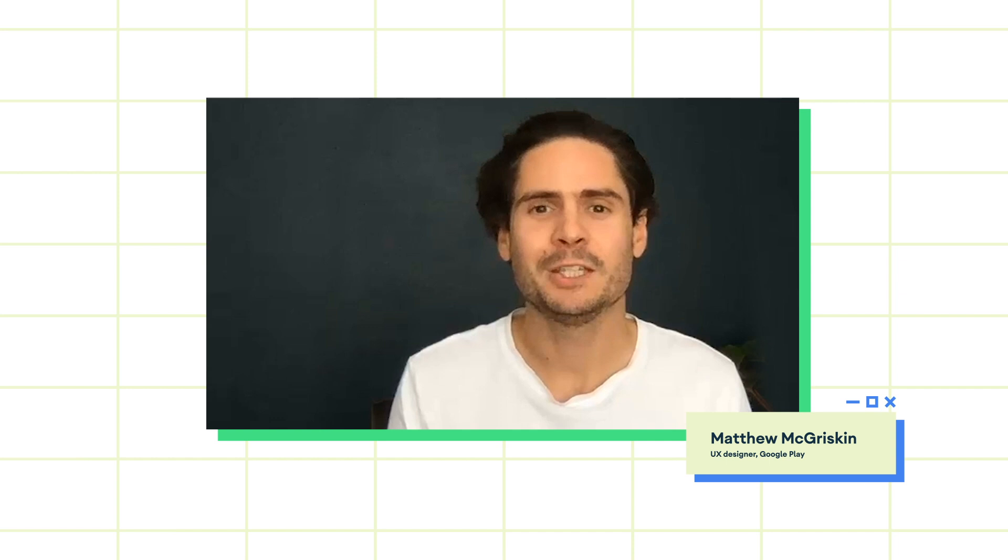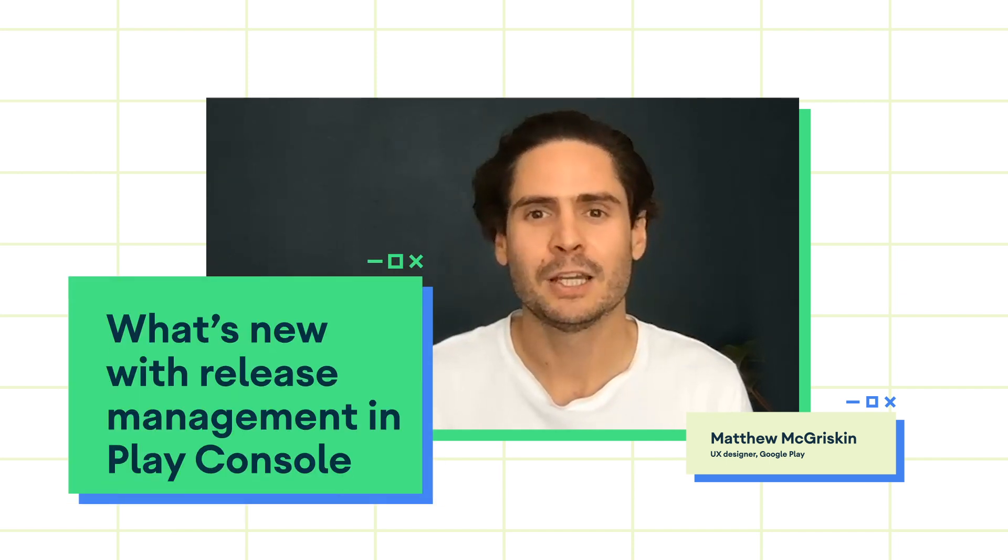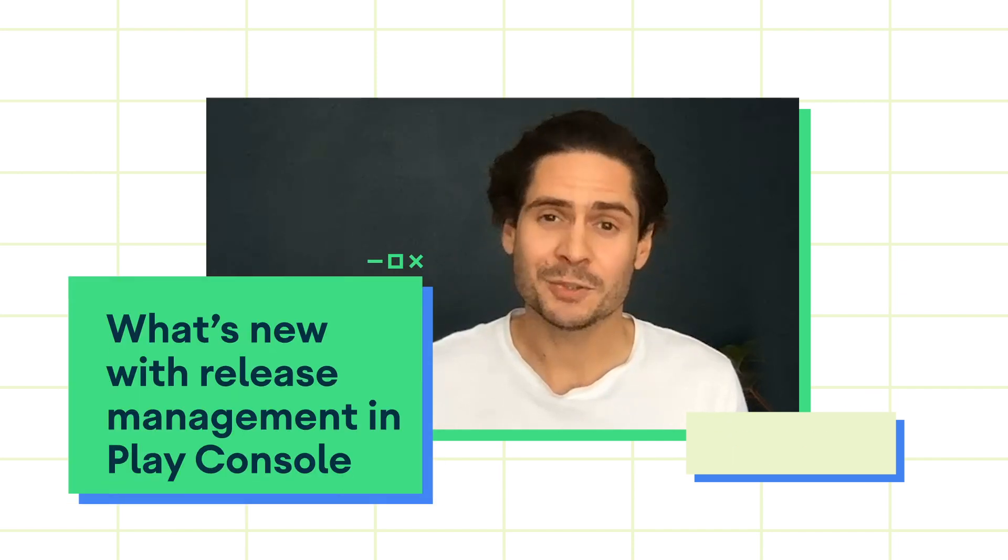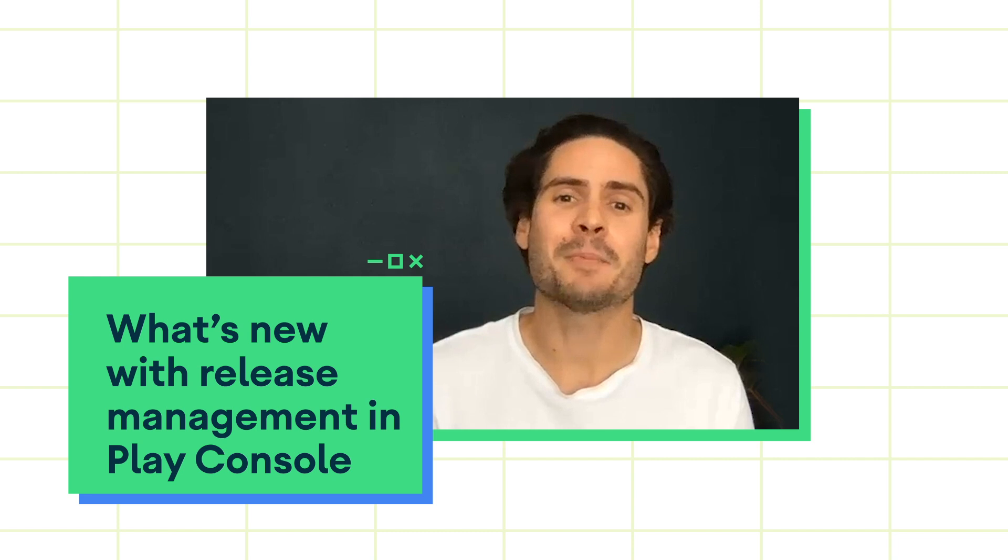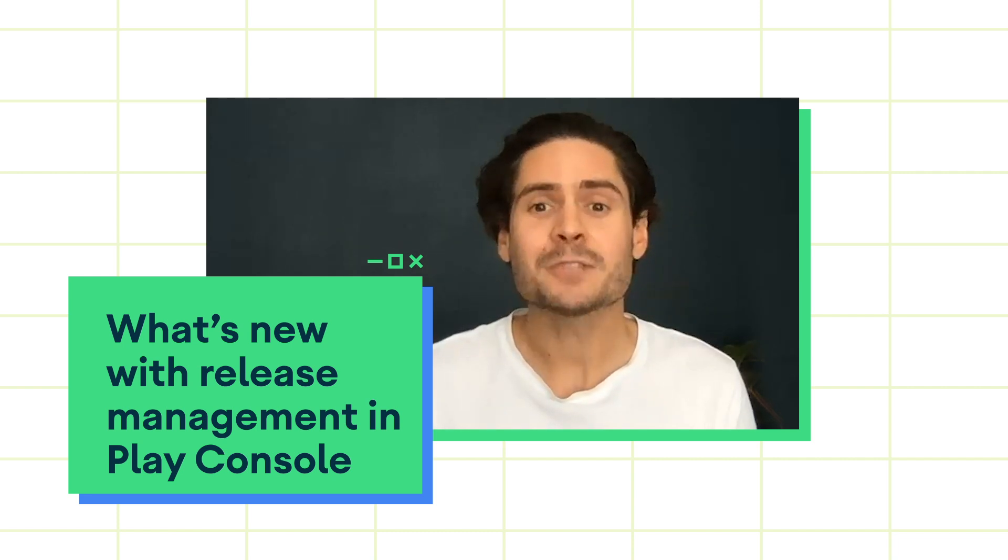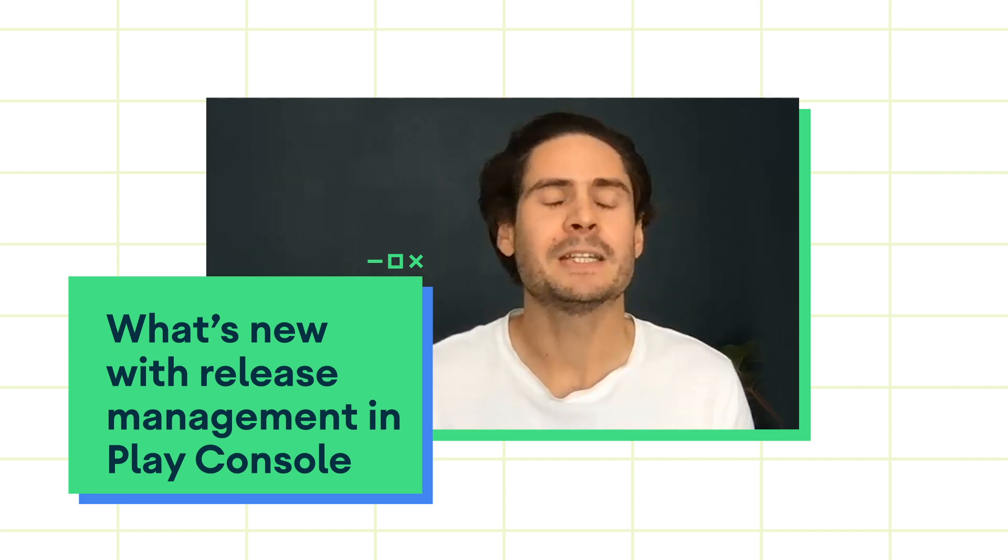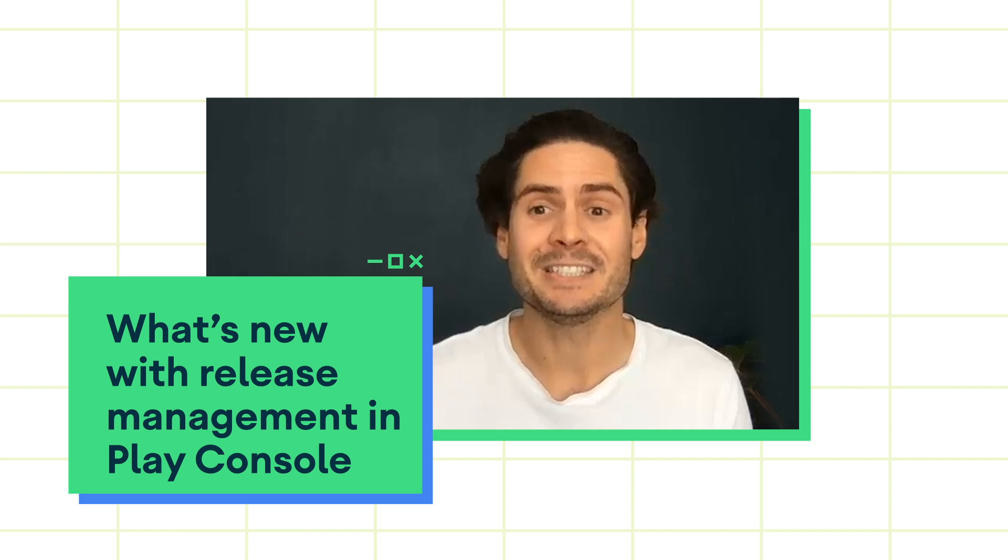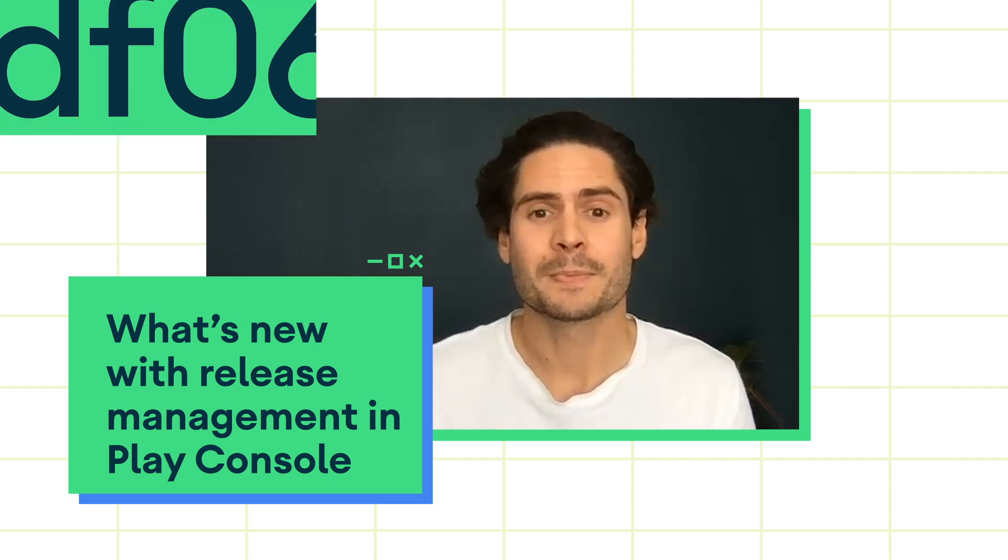Hi, I'm Matt, UX designer at Google Play. As a Play Console user, you know that releasing an app is a big deal. That's why we've updated the release flow to make it clearer and easier to use so you can release with confidence.